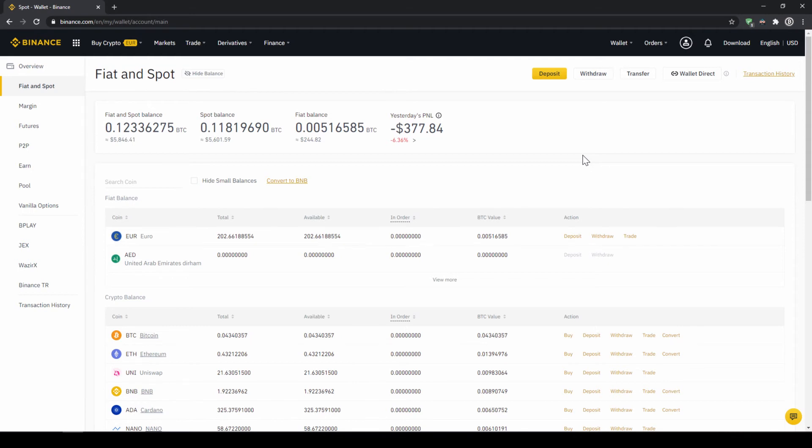The reason for that is that there is no extra trading pair for every single currency. So the easiest way is to just exchange our deposited fiat money into US dollar tether and then we can basically buy any cryptocurrency.